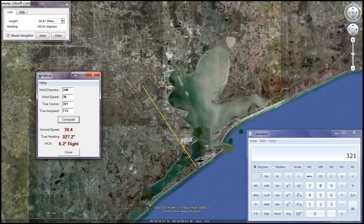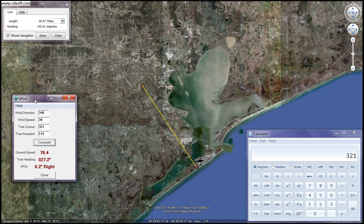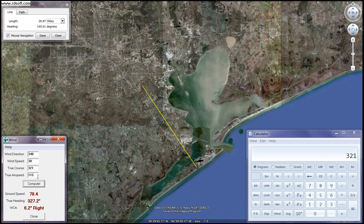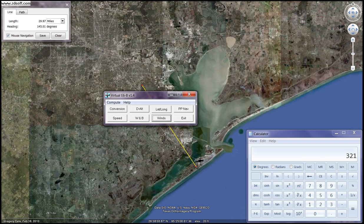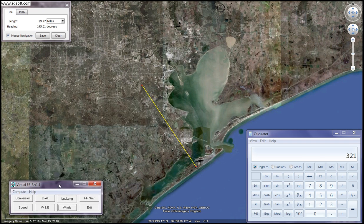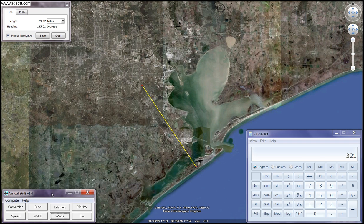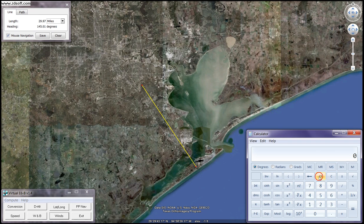Which is the whole point of figuring out what our wind correction angle is. Hopefully that helped you out a little bit. I'll do some more wind correction angle exercises to help you with this. I'll see you next video.